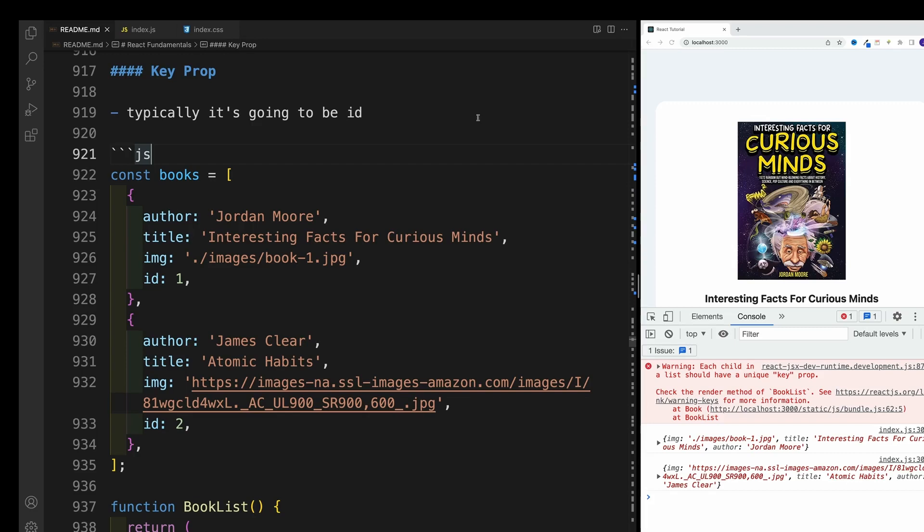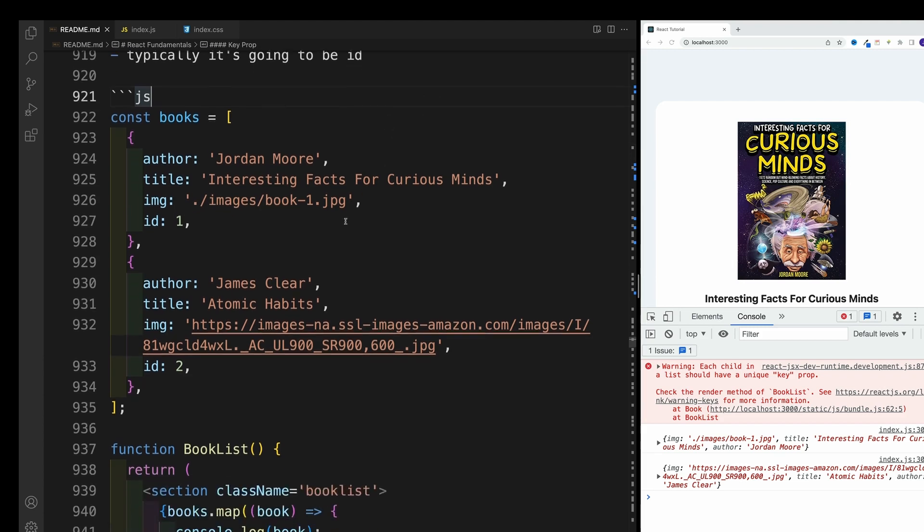Alright, next, let's get rid of that key prop warning in the console. Basically, every time you render a list of items in React, React wants to keep track of those items. So we need to provide a unique value and set it equal to a key prop. And typically, it's going to be an ID.